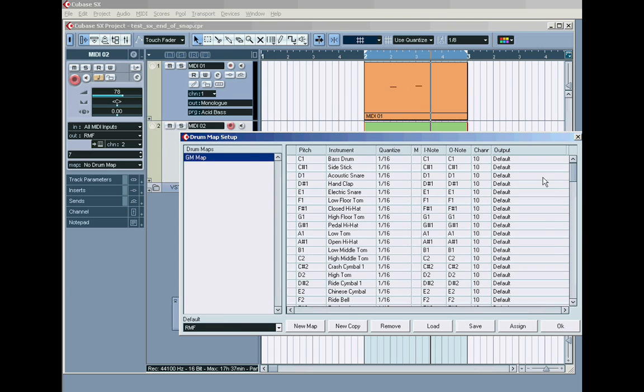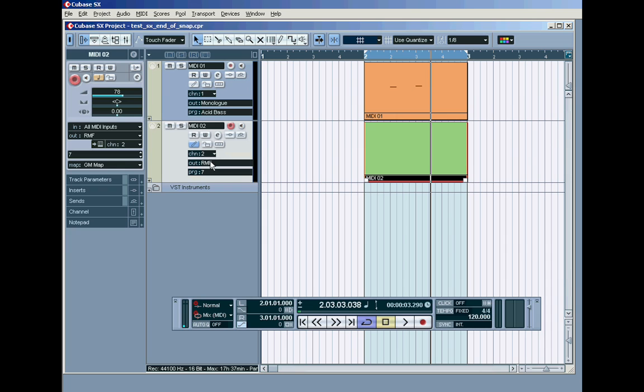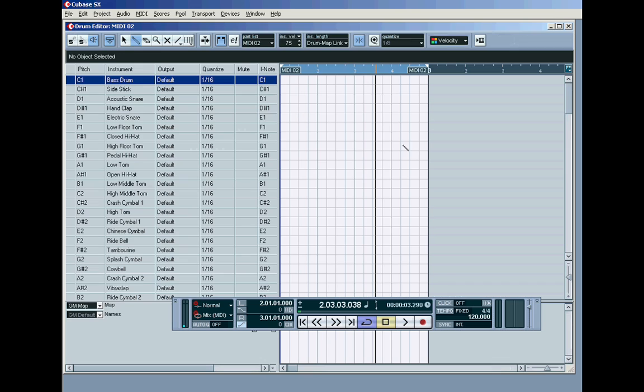You can do your own drum map setup like that and change things as you like, but for now, assign it to GM map. If we then double click and go into this, here's our drum map.